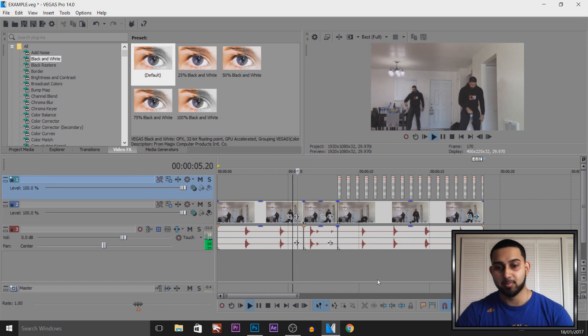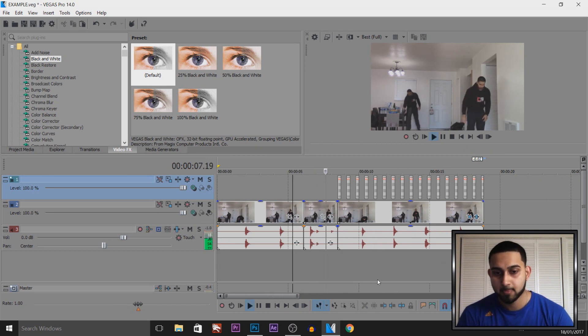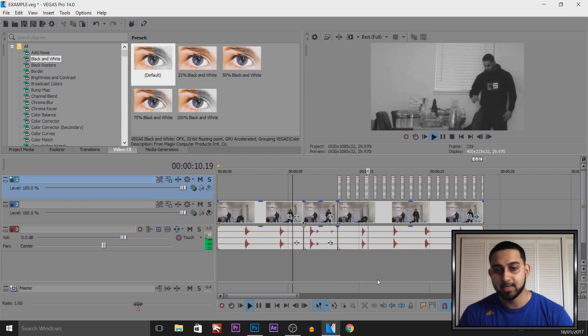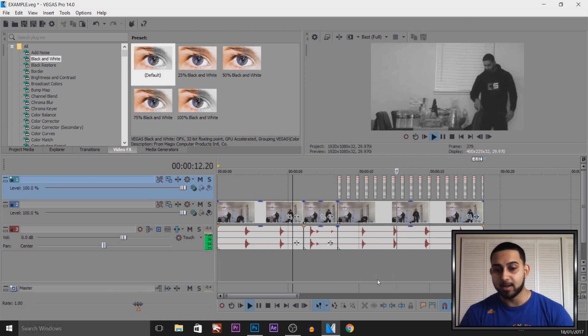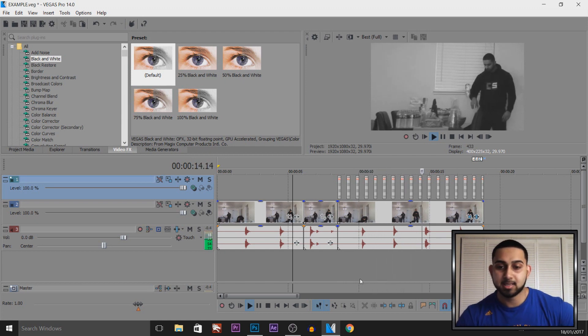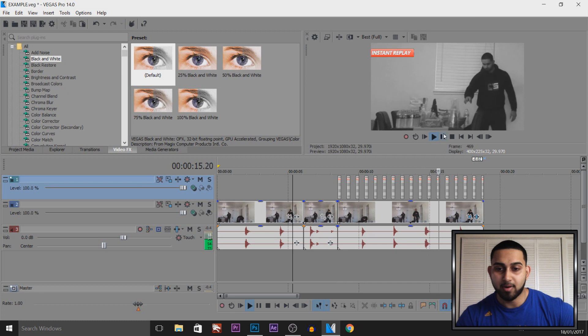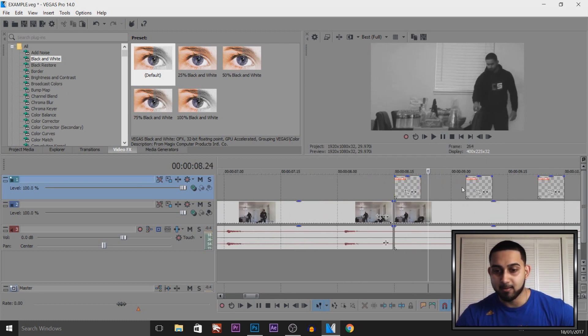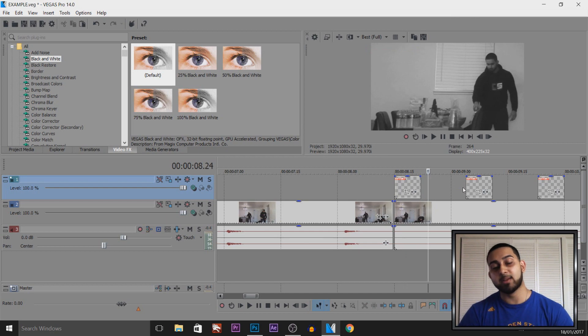So just from here, as you can see, it's flashing. It's pretty fast, probably too fast. So probably stick to around 10 frames for the instant replay button. And then maybe 15 to 20 frames for the gap in between. But that's how simple it is to create an instant replay effect in Vegas Pro 14.